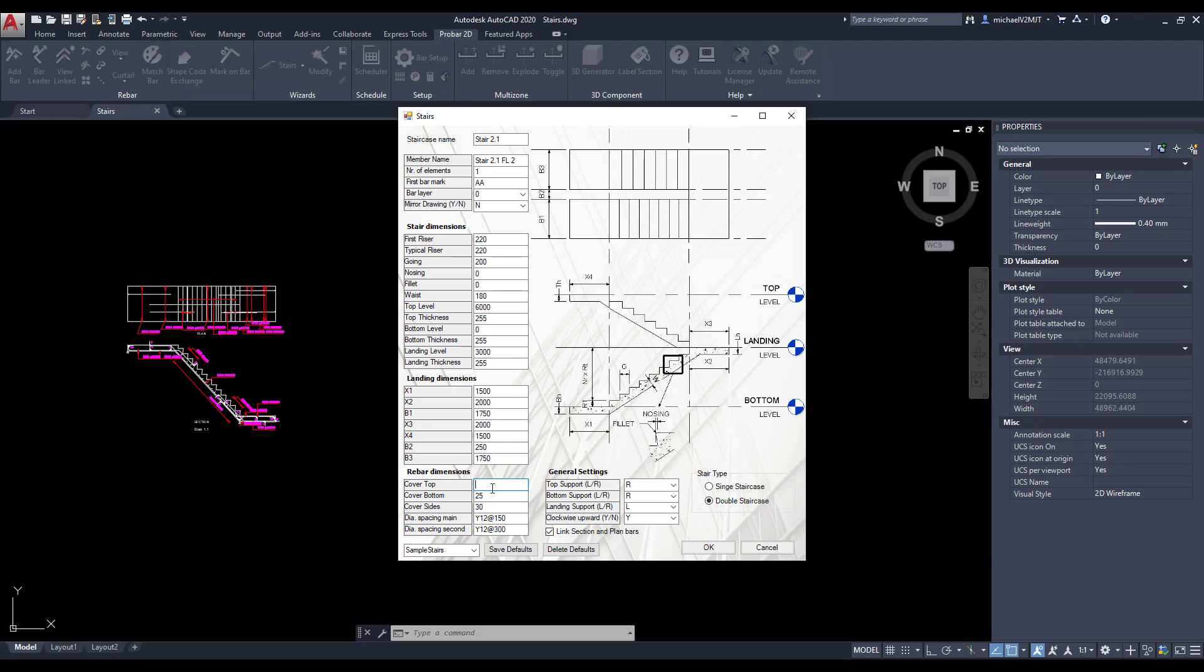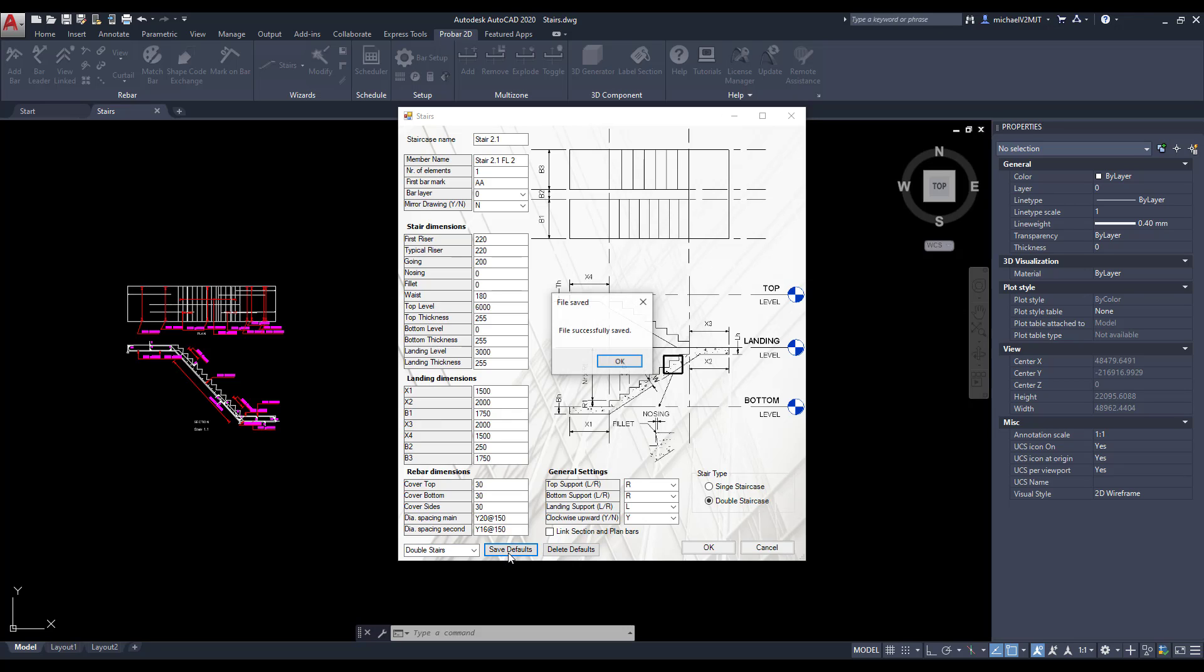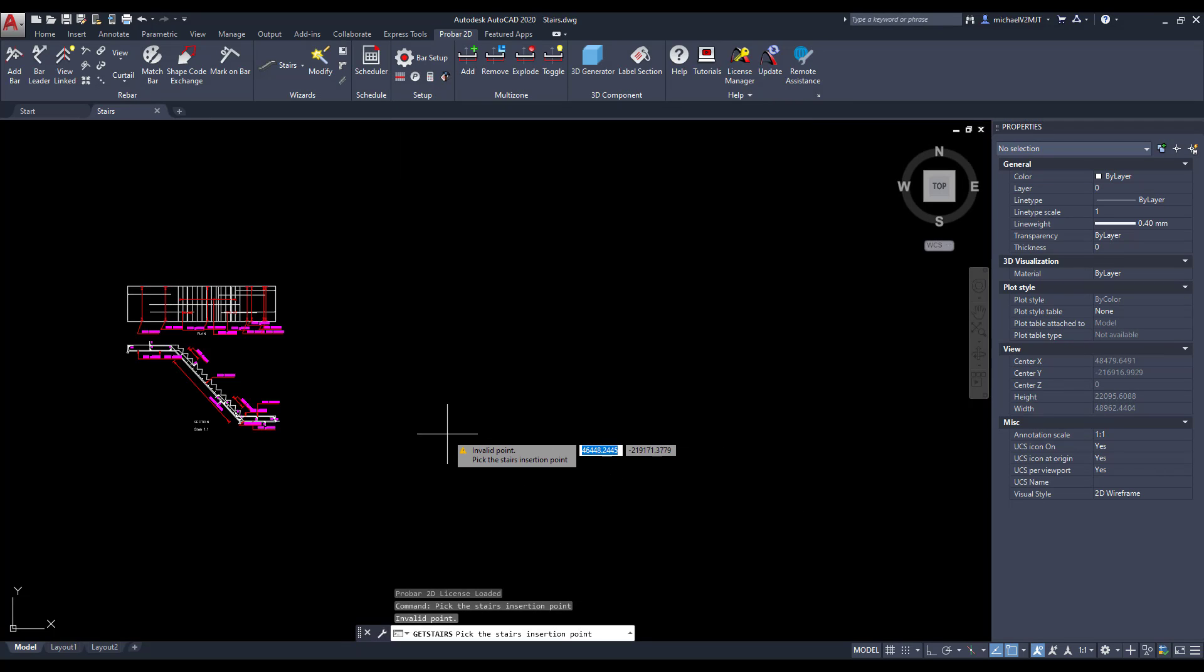Then specify the top, bottom and side cover for the reinforcing, as well as the type, size and spacing of the main and secondary rebars. Should you wish to adopt the same parameters for the detailing of other double staircases, you can save the above specified parameters as a default. Then paste the double staircase into AutoCAD's model space.